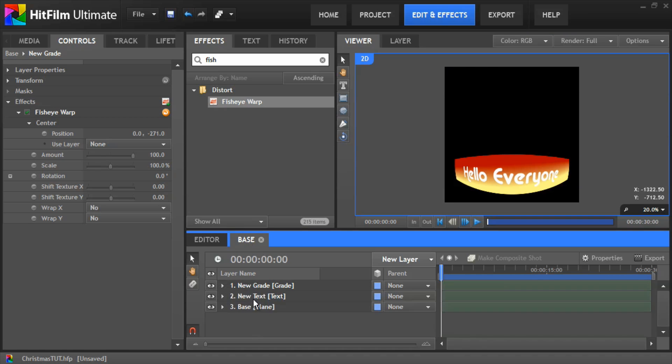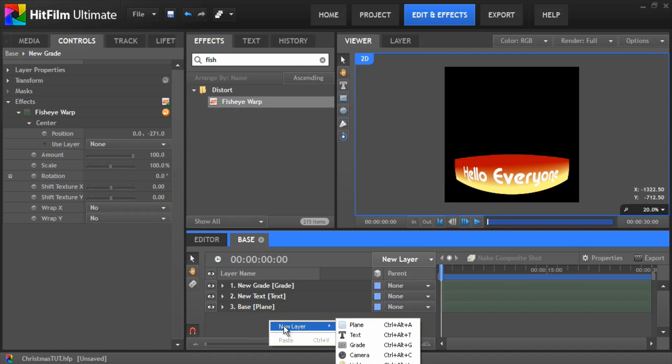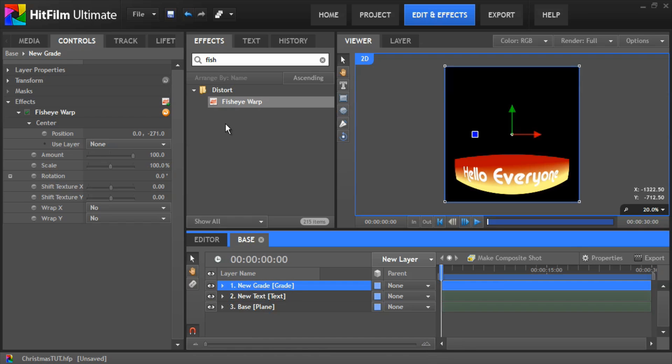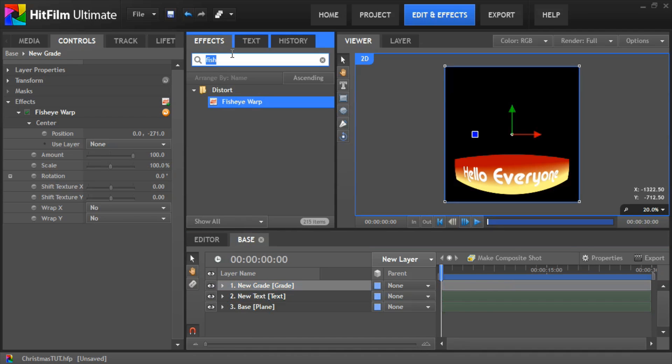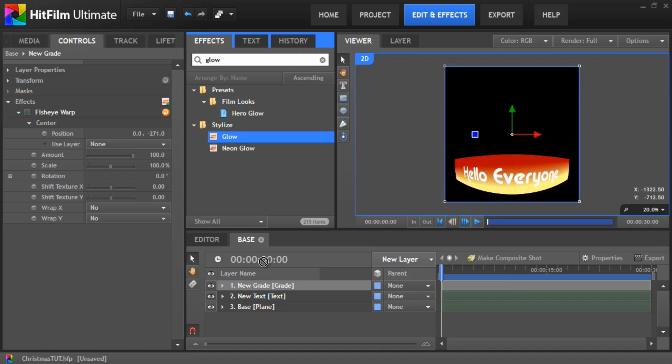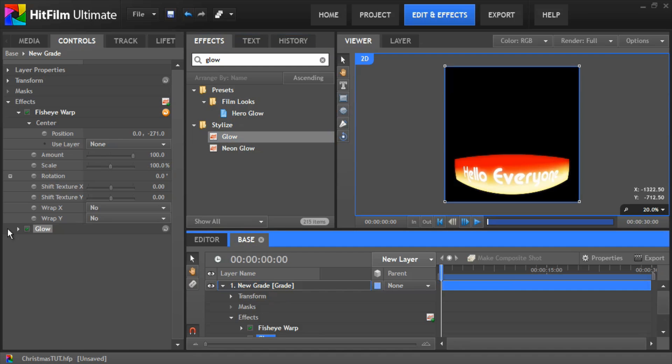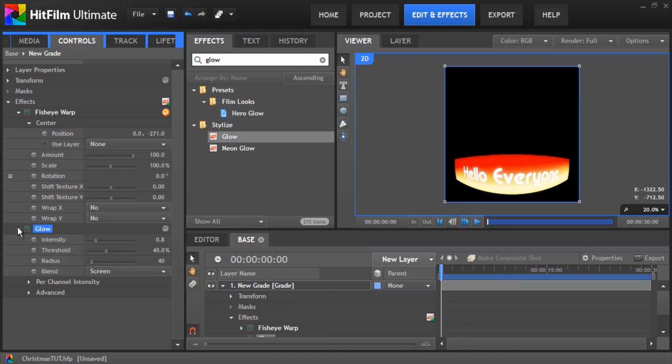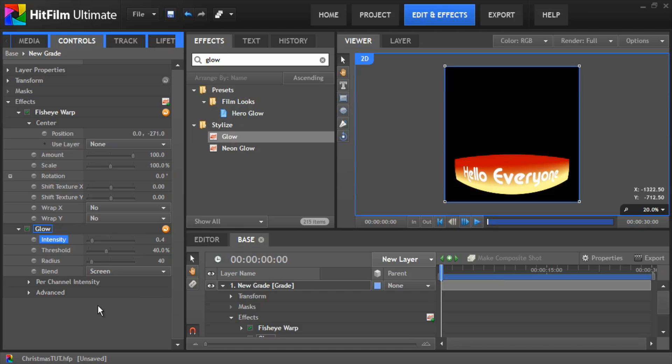The last thing we can do we can add another go to the grade layer and if we add a glow to that. And just put the intensity to about 0.4 so it's not too bright. And that's it. That's it for the base.